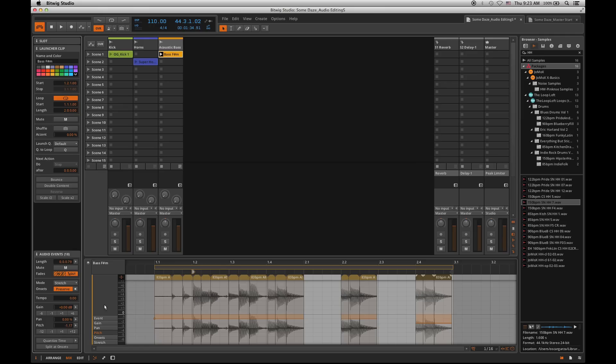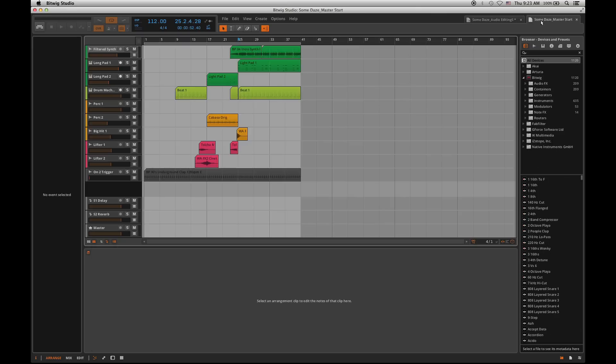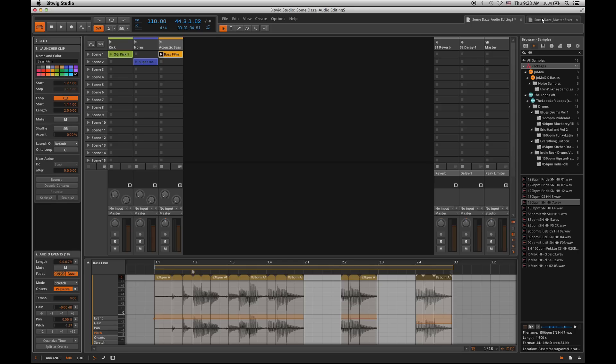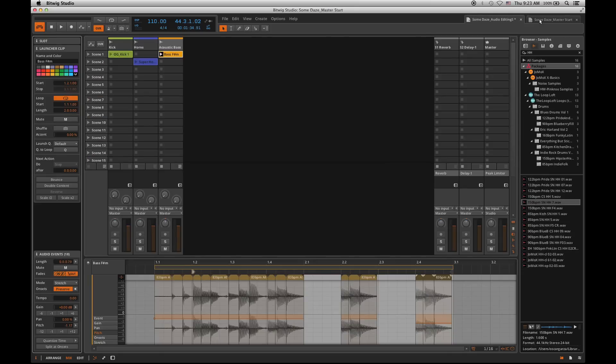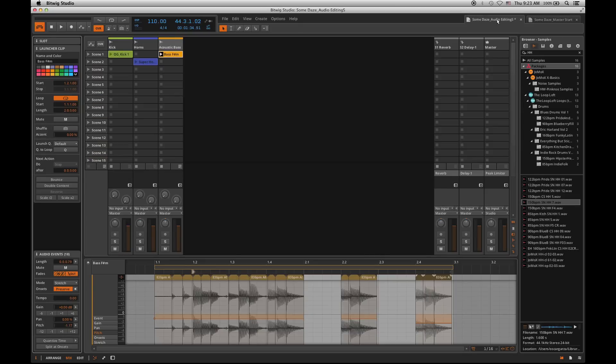Another pretty amazing thing within Bitwig Studio is the ability to have multiple tabs open, multiple projects open at the same time. So up here, you'll see I've got two different tabs. Maybe I have a master tab open that has my entire document, my entire project. And I want to work on sound design for drums, I can have that open in a different project.